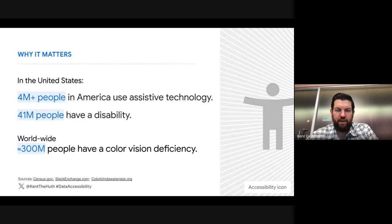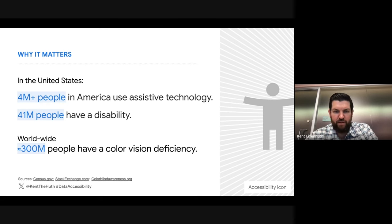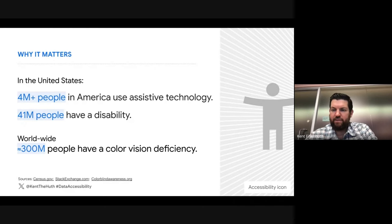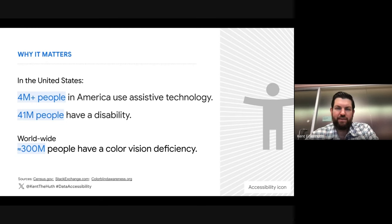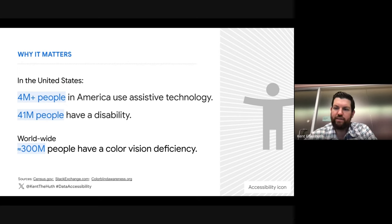In America, according to stackexchange.com, over 4 million people rely on assistive technology to consume web content. But millions of others who are not using assistive technology are also trying to view and interpret these visualizations. About 300 million people worldwide have color deficient vision or colorblindness, and there are plenty of other vision disabilities to consider. We're looking at the order of millions to hundreds of millions of people we need to consider when crafting data experiences.